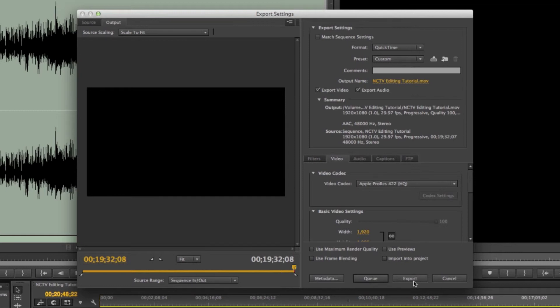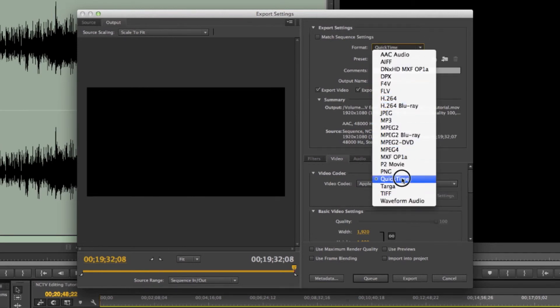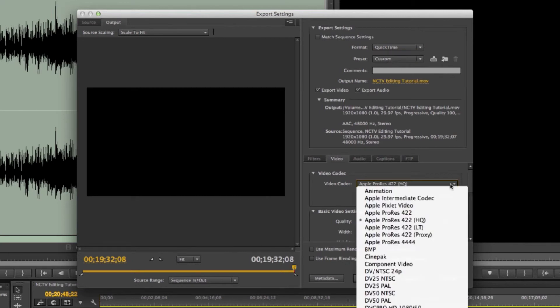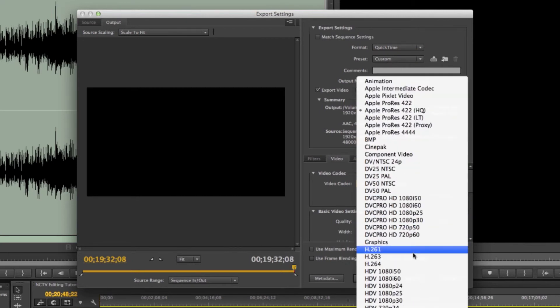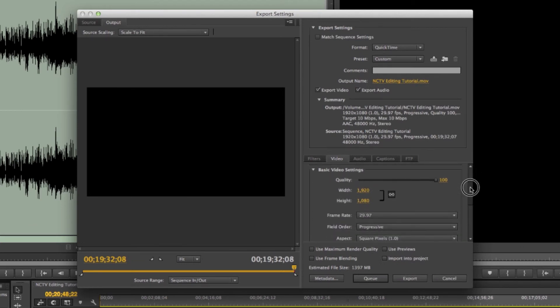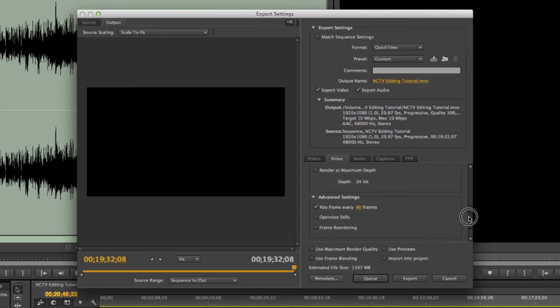But say you're exporting for web. You know, maybe you want to put it on your website or whatever. I would still go to QuickTime. You can go to H.264 here. But if you go to QuickTime, you can also see that once you go into the video codec, you can click H.264 here as well. So that's what we use for web compression. And then you go down the line, you check your same settings, and it should be pretty good.